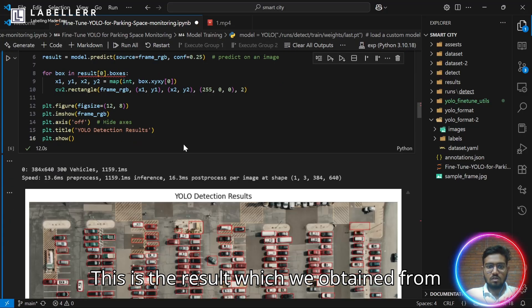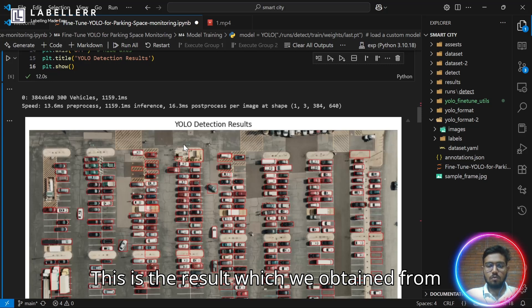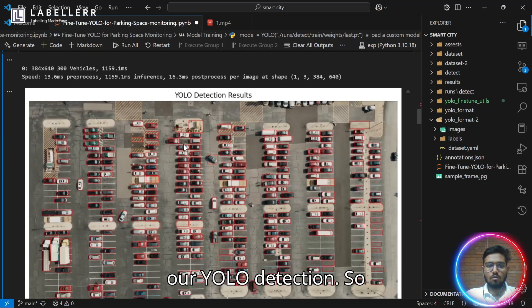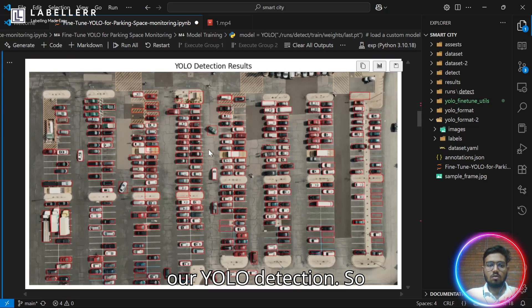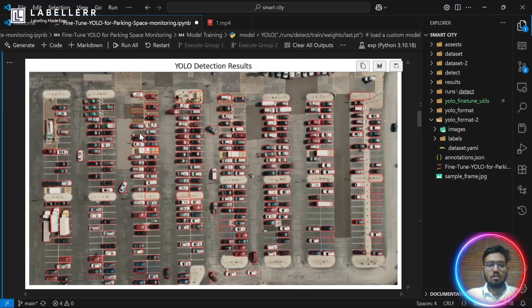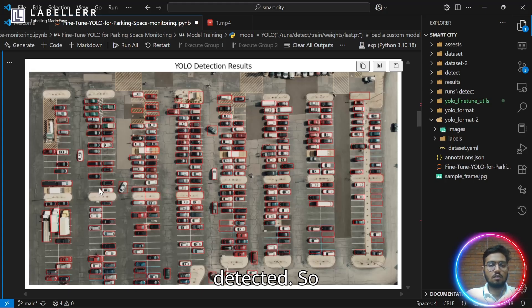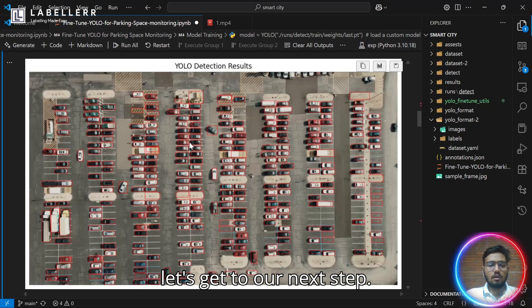This is the result which we obtained from our YOLO detection. As you can see, all the classes of vehicle are detected. Let's get to our next step.